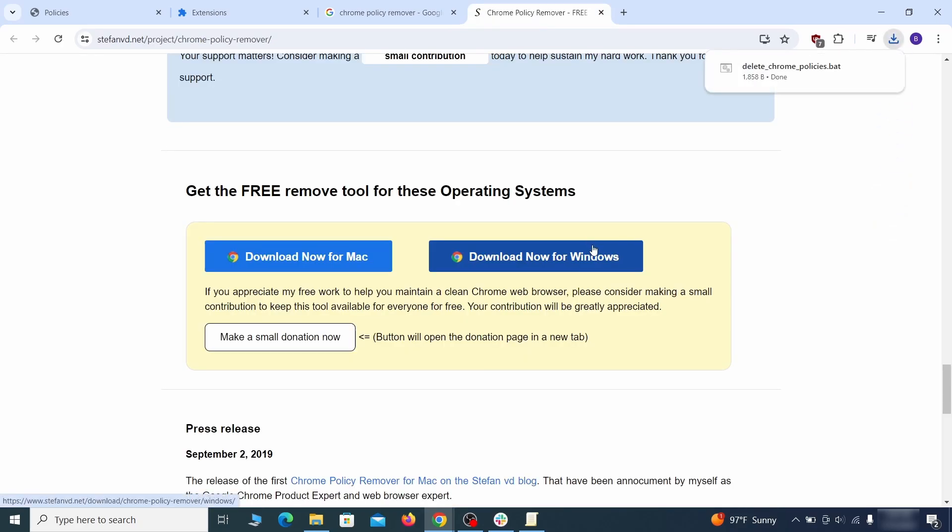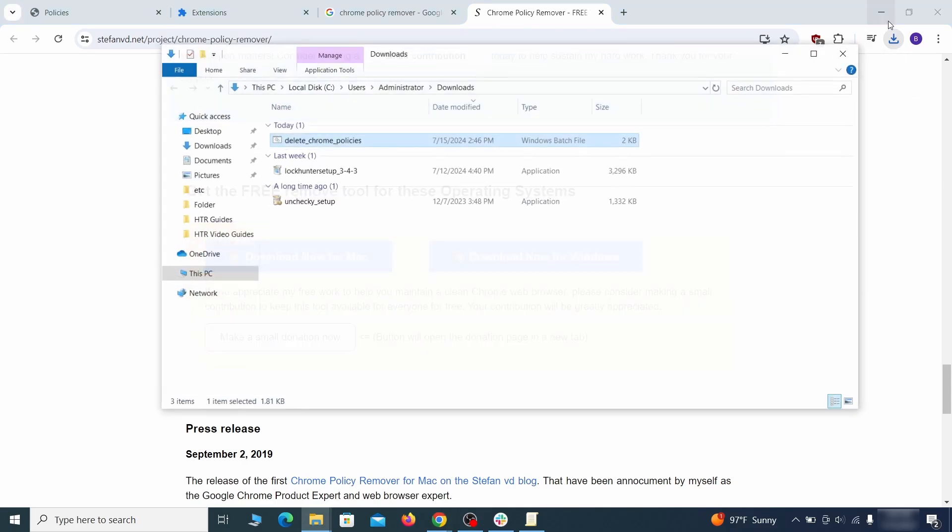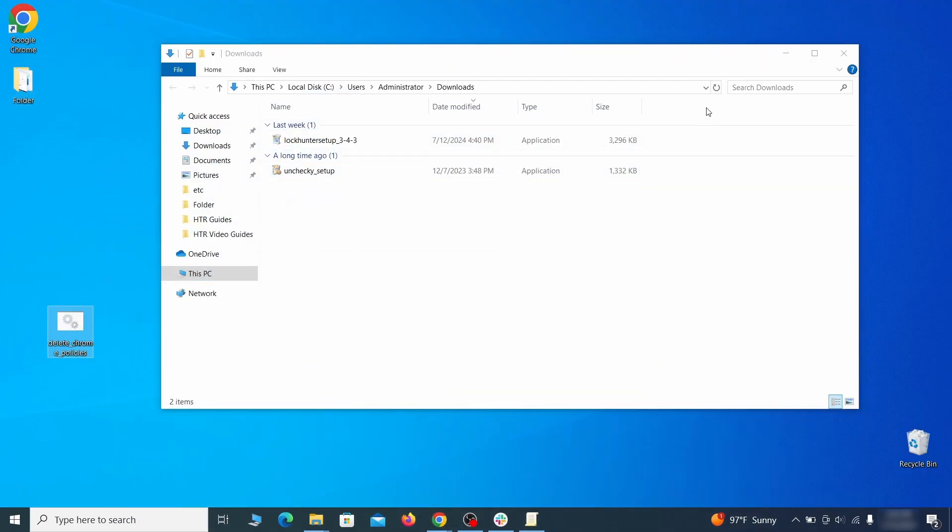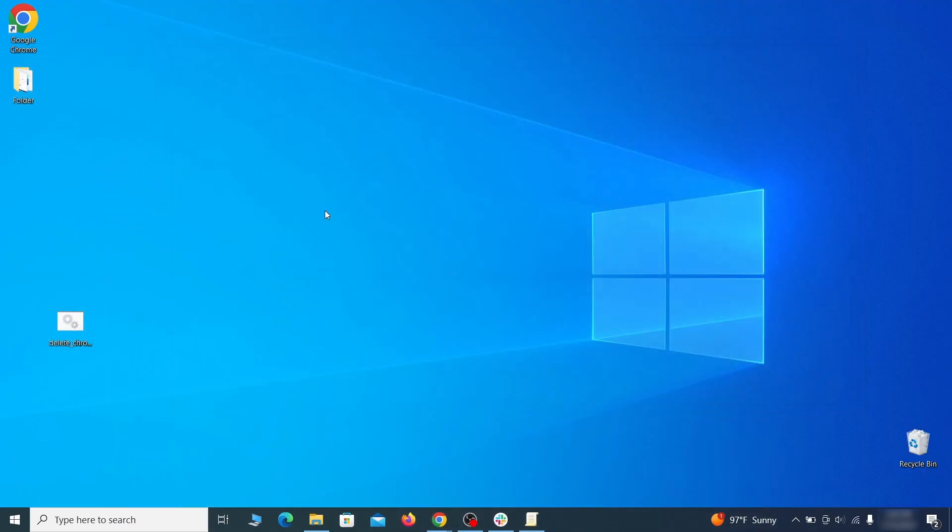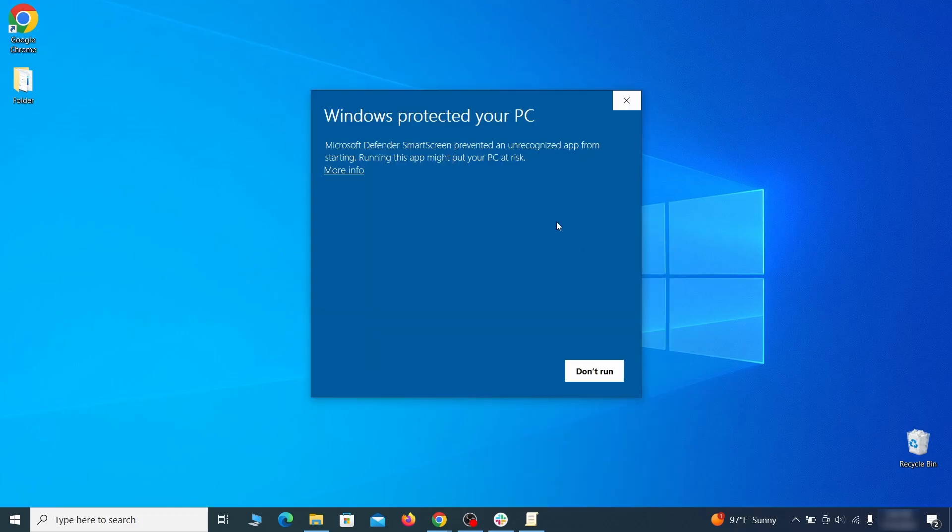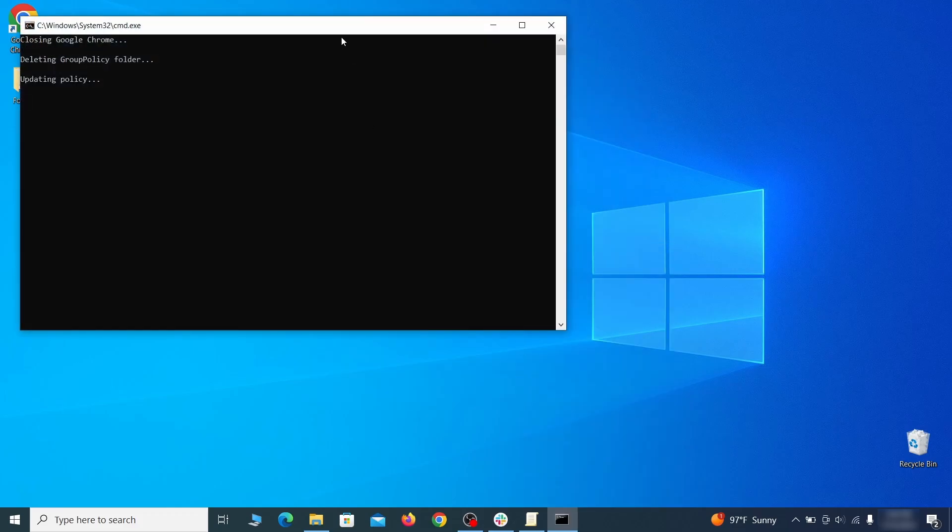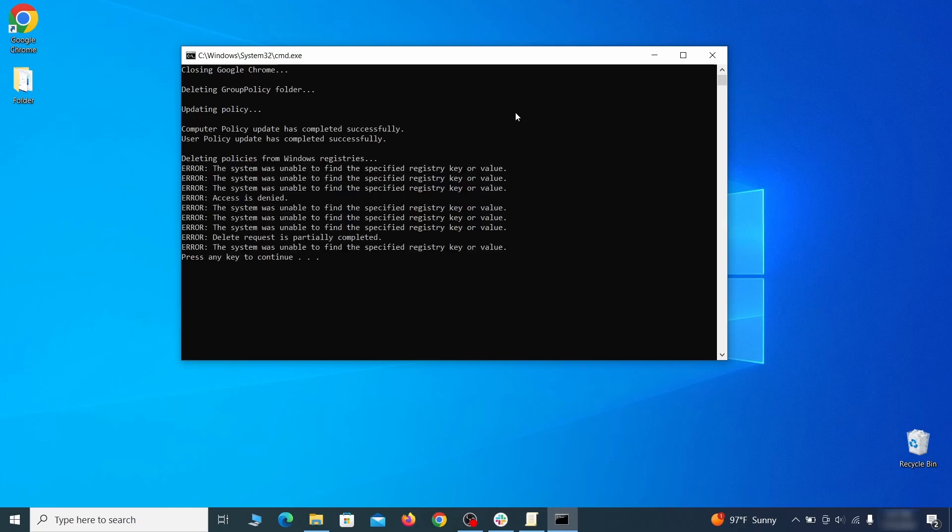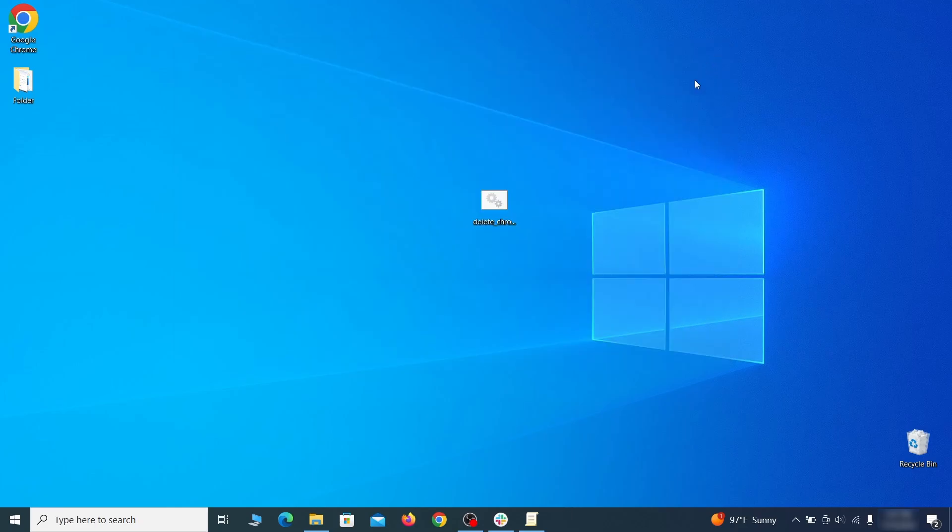However, some more aggressive antiviruses might delete or quarantine it. If this happens, you'll need to temporarily disable your antivirus and re-download the app. Then open the policy remover as administrator and wait for its script to run automatically. You may need to press enter if the script doesn't start on its own. A few moments later, all policies should be removed from Chrome. You can close the command prompt window and proceed with cleaning up the browser.